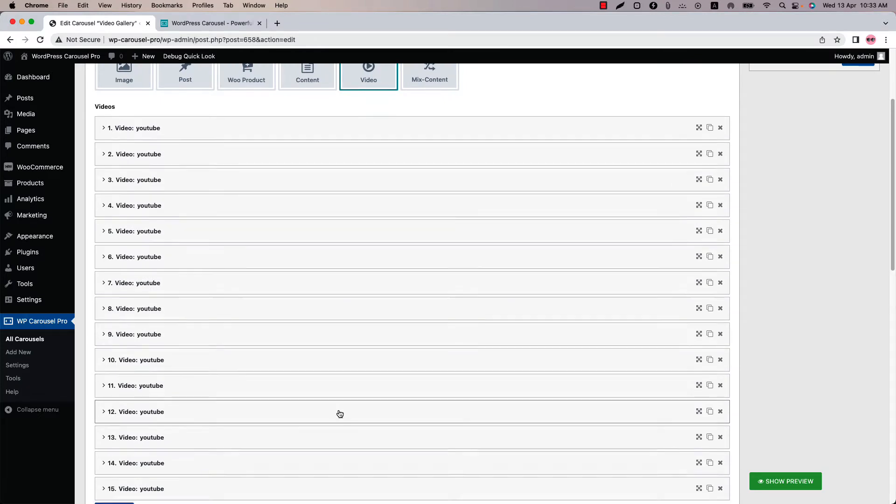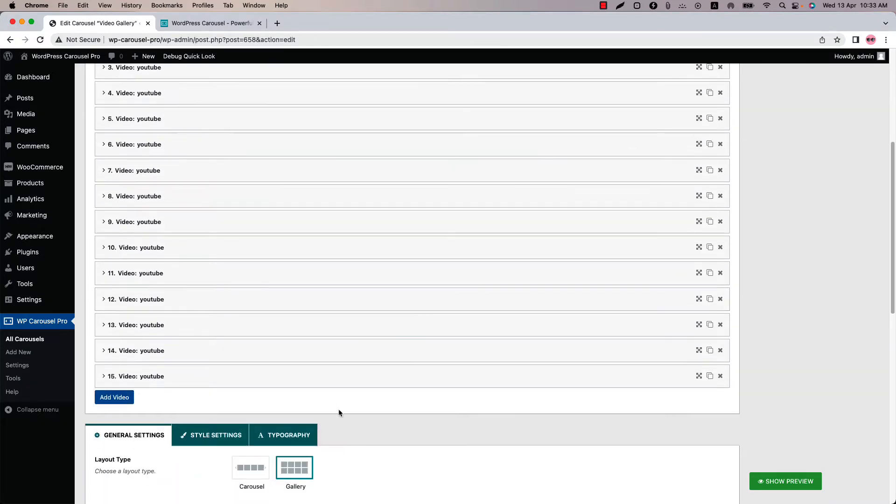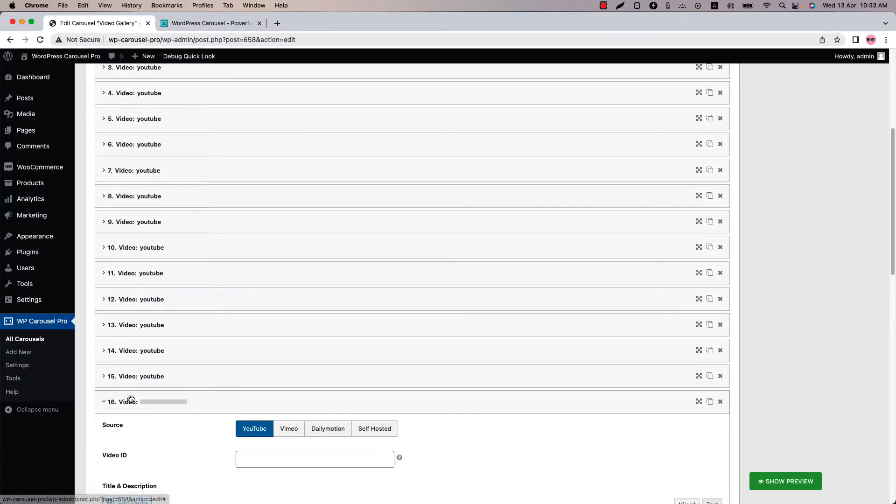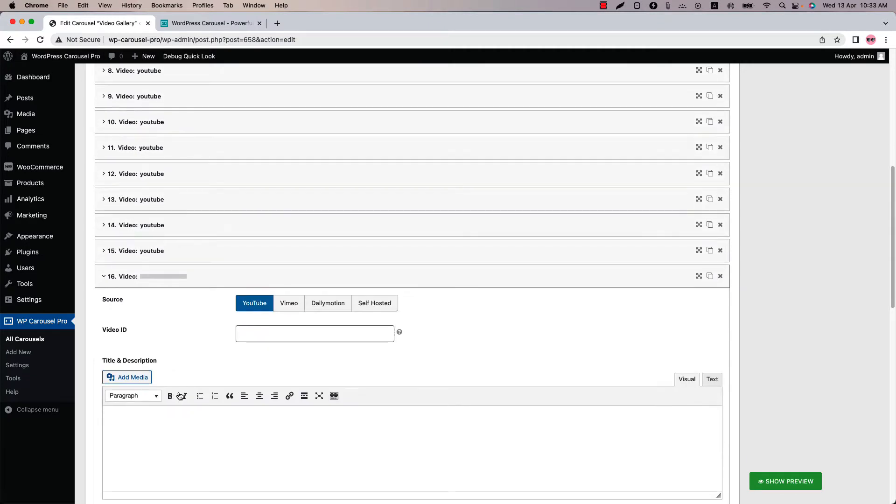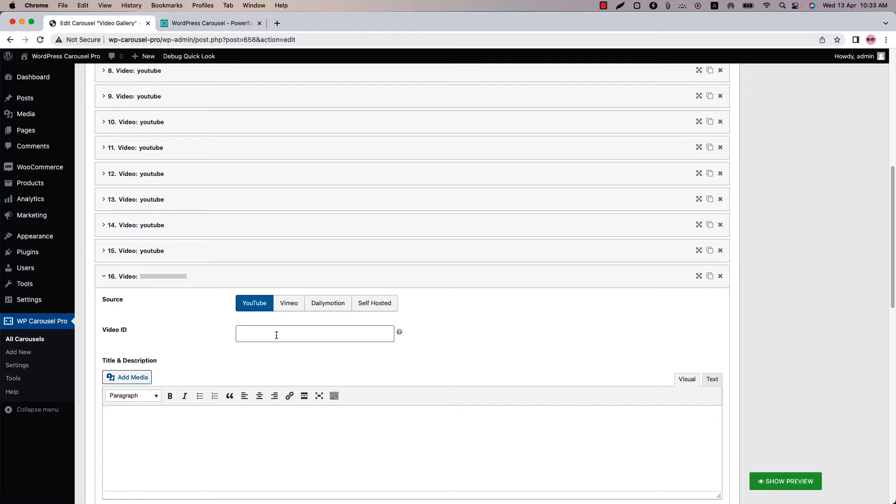Now let me show you the process of adding a video. Click add video. And here you can upload videos from YouTube, Vimeo, Dailymotion and self-hosted sources. You just need to simply put the id here. Let me show you how you can get the video id and put it here. So go to youtube.com.